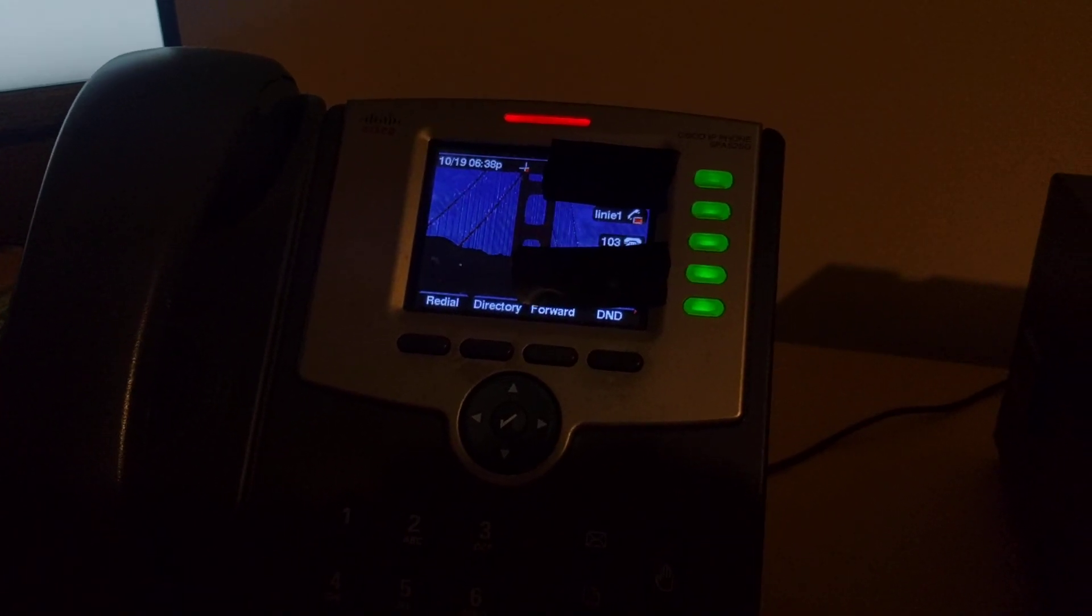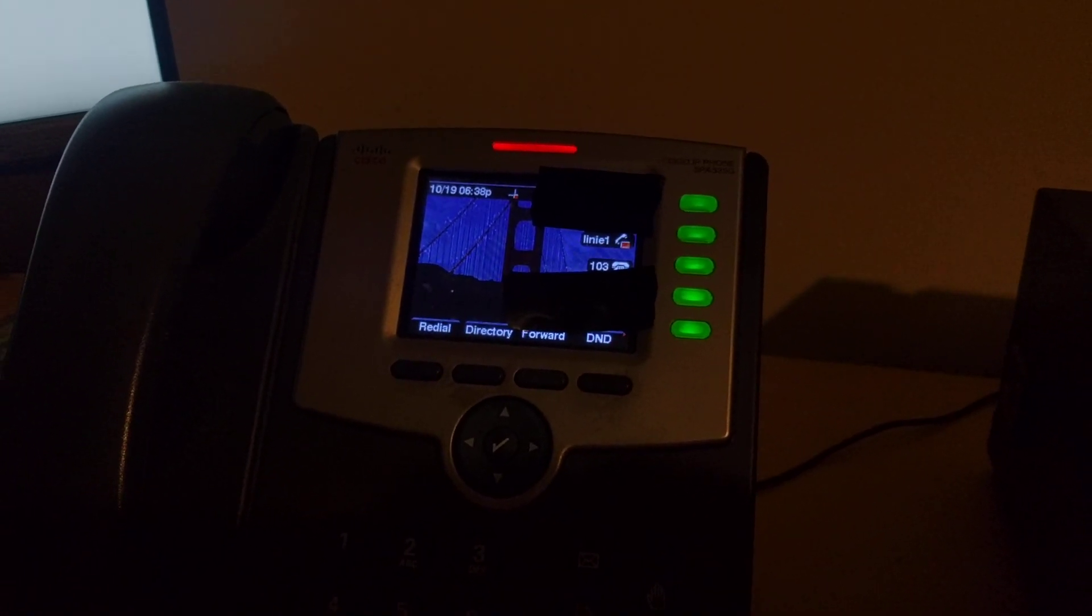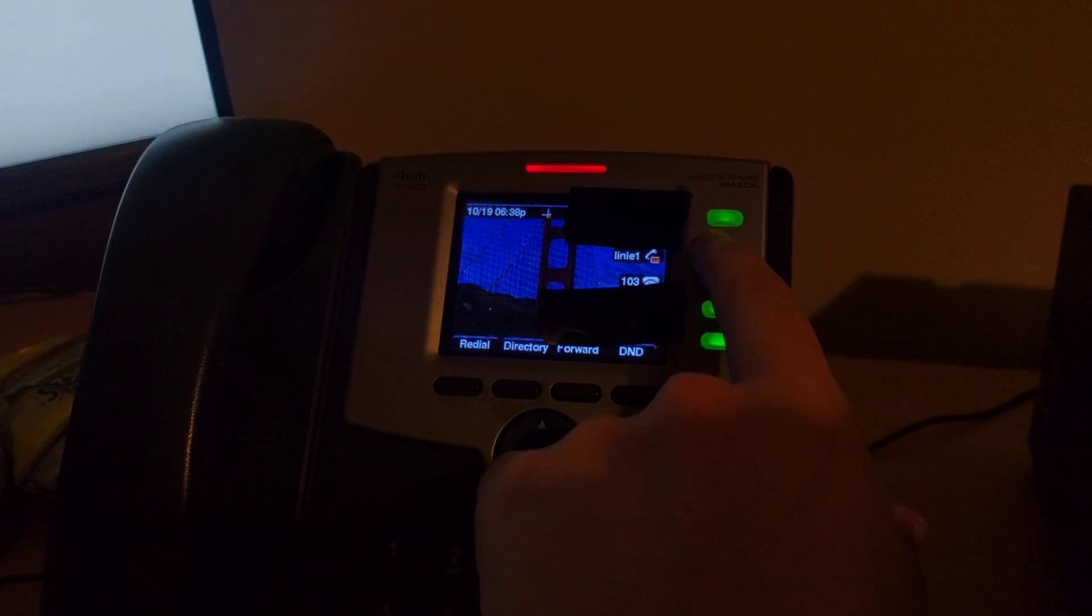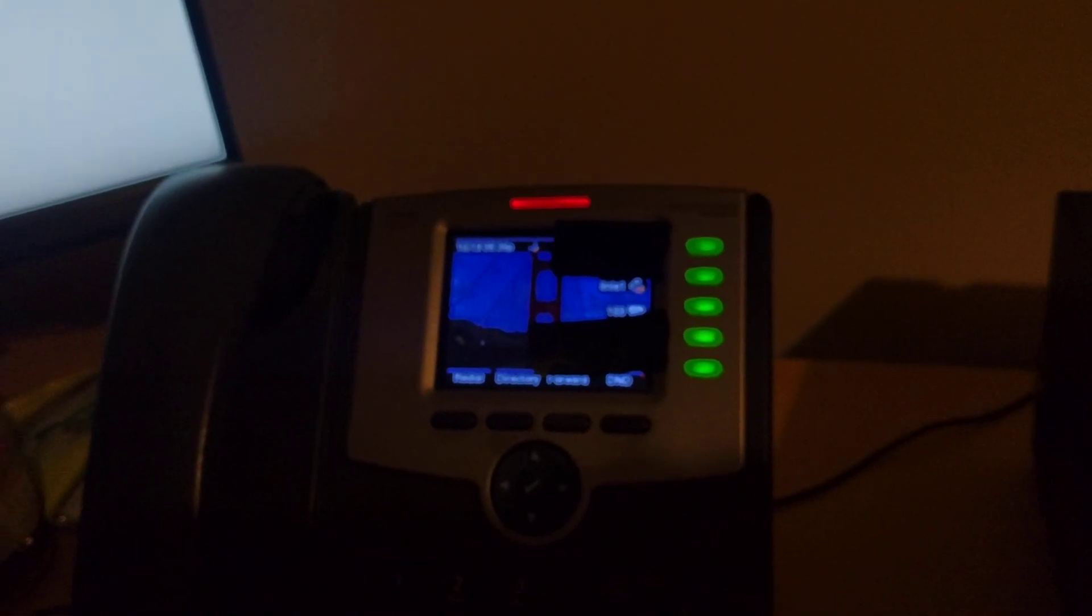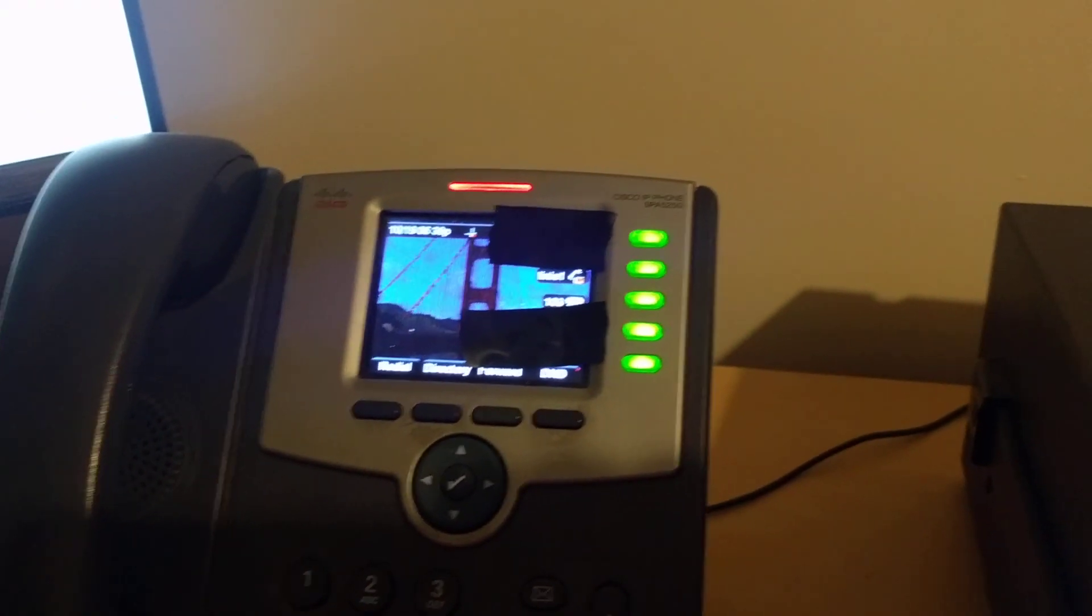I'm just going to show you a quick demonstration of Allstar working on a SIP phone. This is nothing amazing because of course Allstar is based on Asterisk so this is normal stuff, but a lot of hams don't realize you can do this.